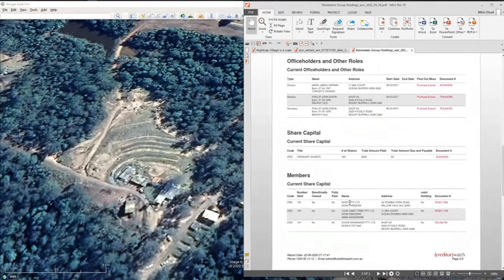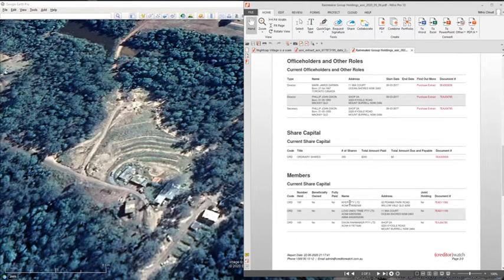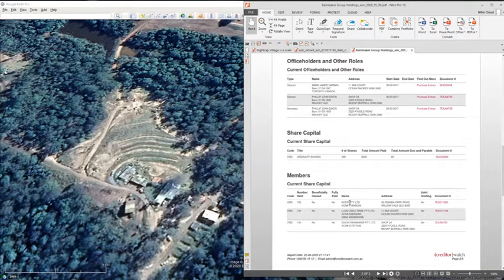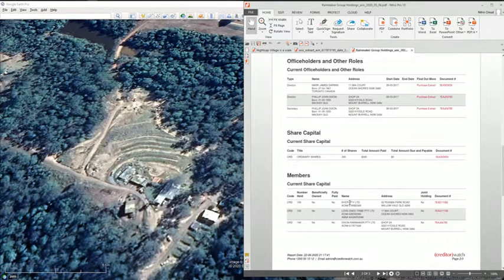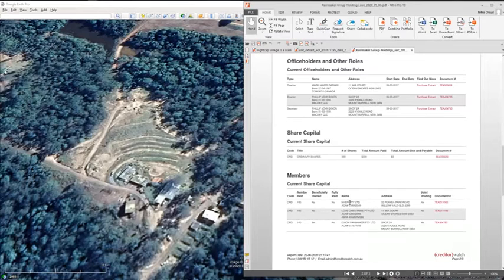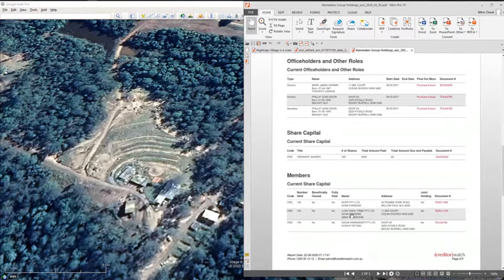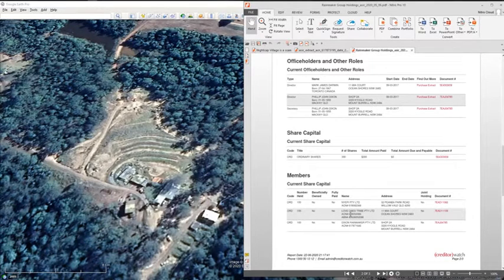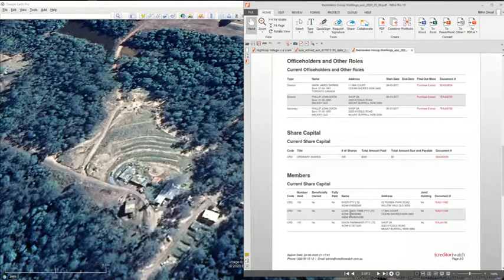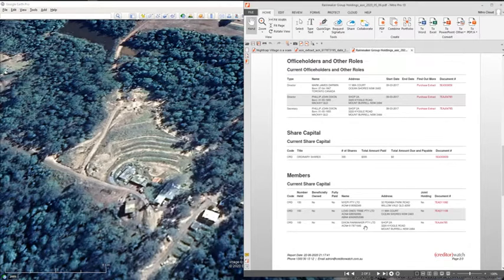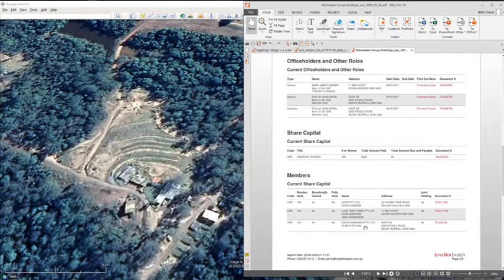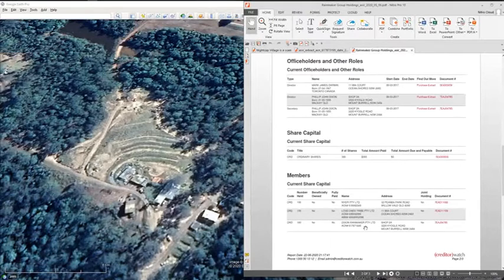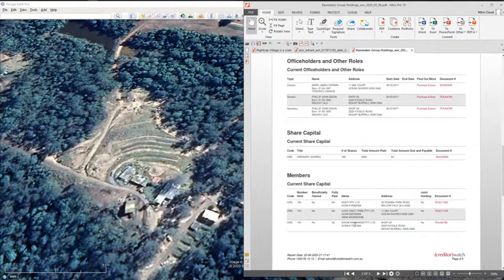On the 8th of August 2018, six days before his final bankruptcy hearing, Adrian Brennock transferred everything into Christie Brennock's name and she became the director, secretary, and sole shareholder of NYEPI. At the very same time, Mark Darwin takes his out of his name and puts it into Caroline Comans, his partner's business name, Loved Ones Tribe. Phil Dixon likewise takes it out of his name and puts it into the company he owns 100%, Dixon Rainmaker.